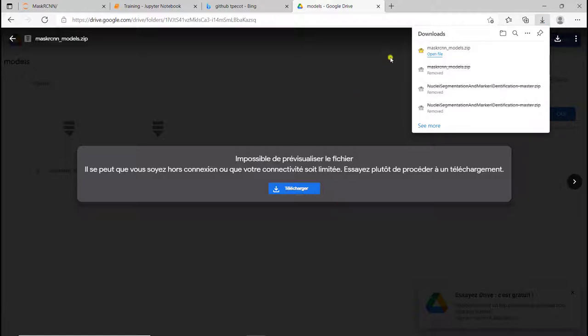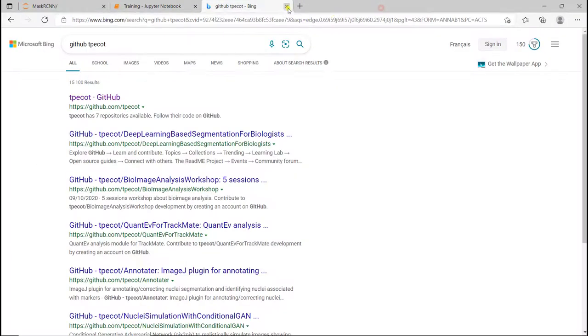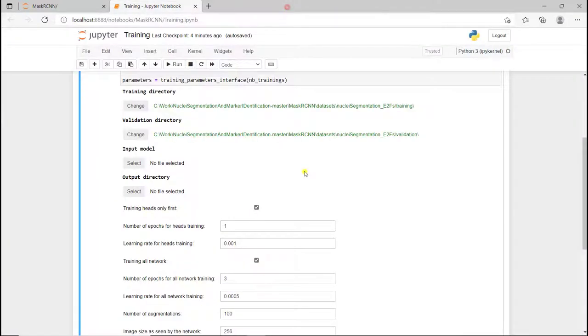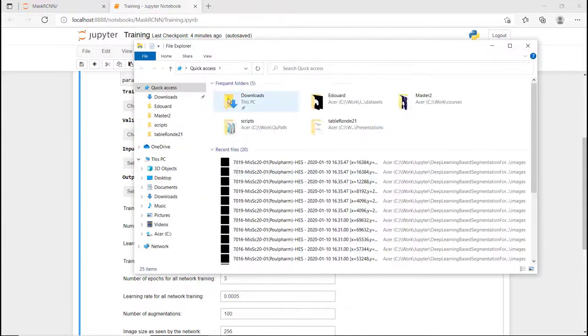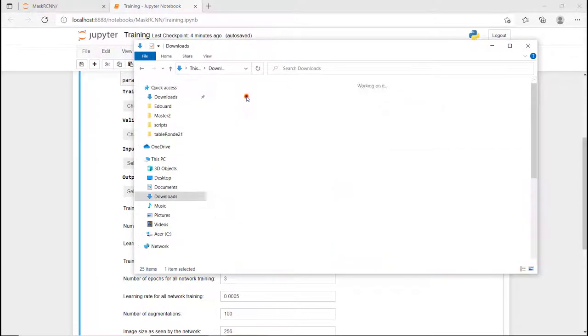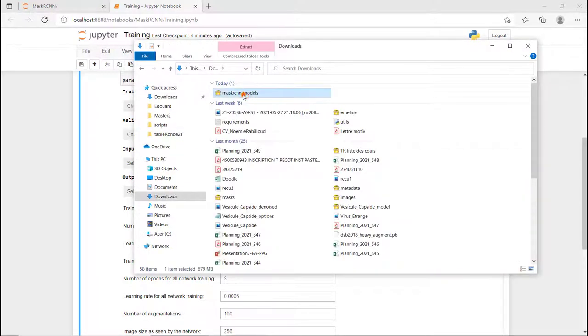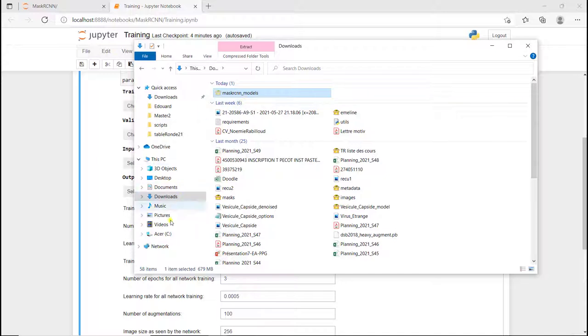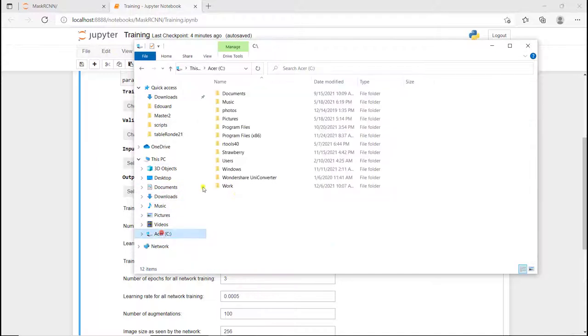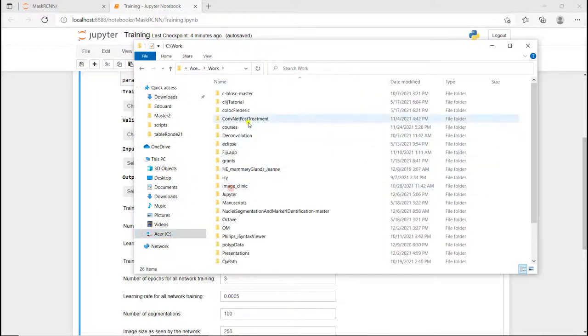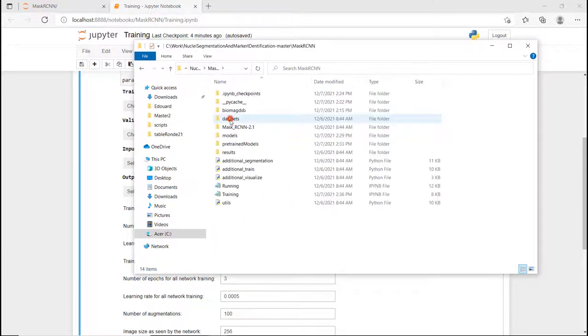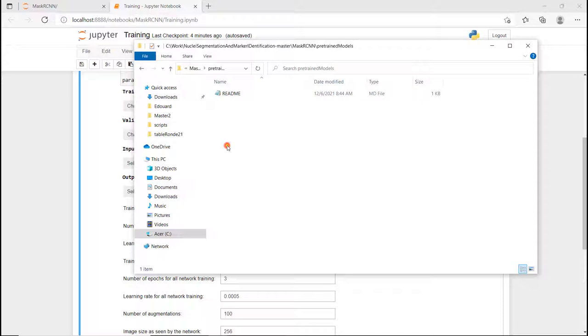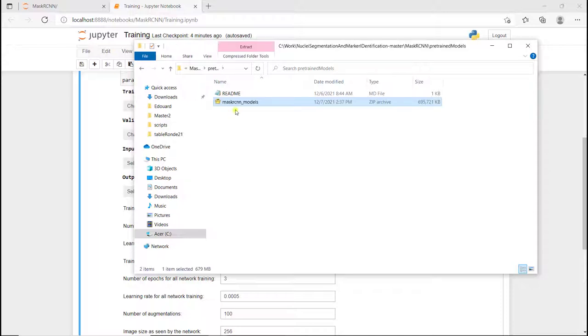Alright, download is complete. I'm just going to close these tabs. I'm going to go in my downloads, cut this zip file, go back to where I put my GitHub folder, going into Mask R-CNN, pre-trained models. I'm going to paste it here. I'm going to unzip it here, extract here.